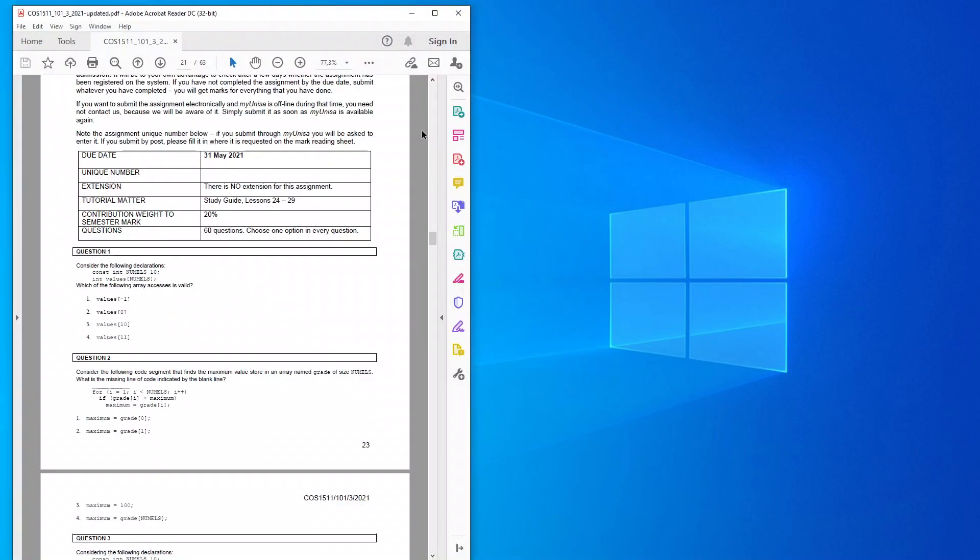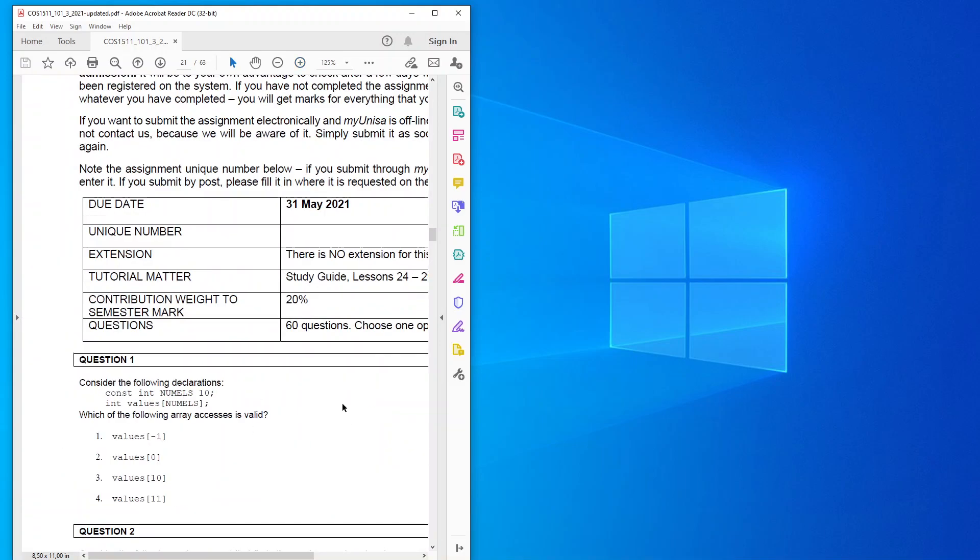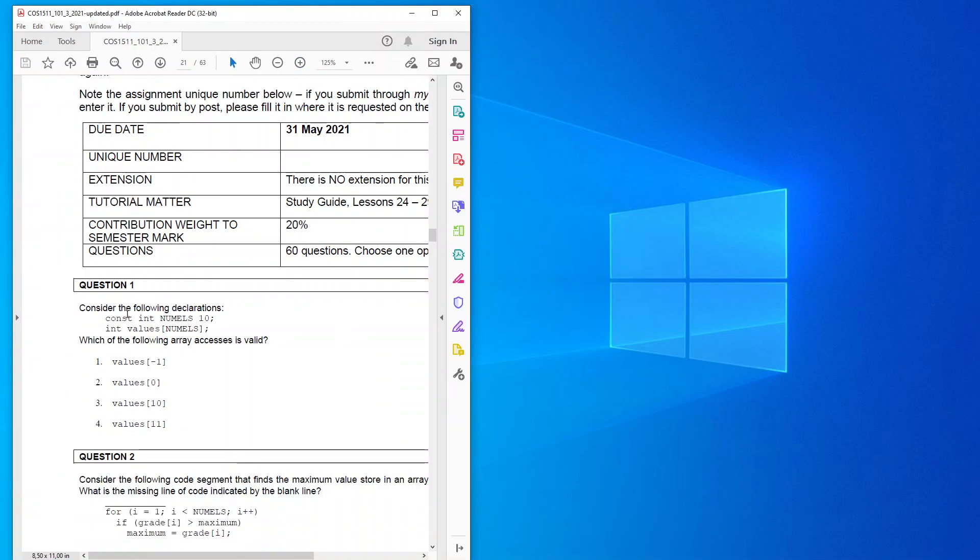What we've got here is asking us to consider the following declarations: const int nummals must be 10, and then int values nummals is the value that we're going to use. Now when I looked at it, this wouldn't really work on the first line, but that's just a typo mistake. So it asks you here which of the following array accesses is valid, so you've got a choice option 1, 2, 3, or 4.